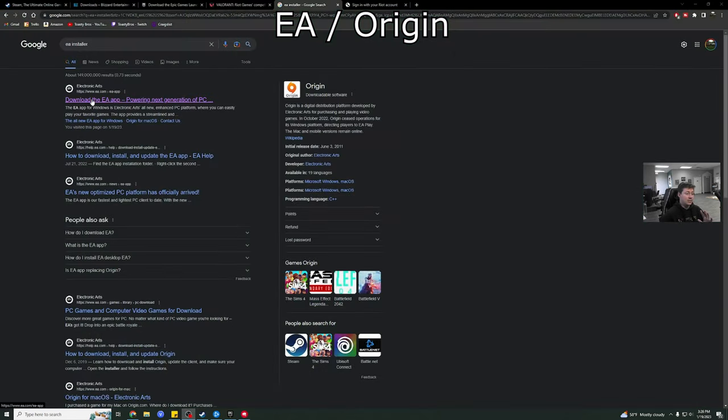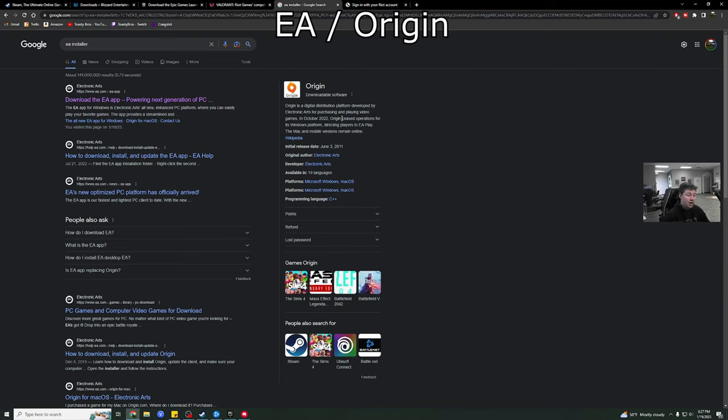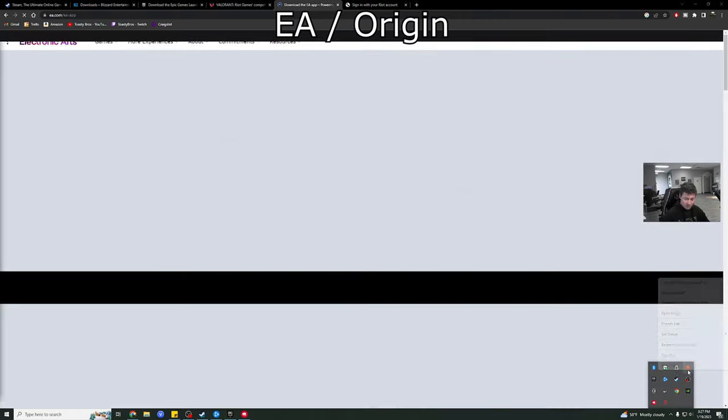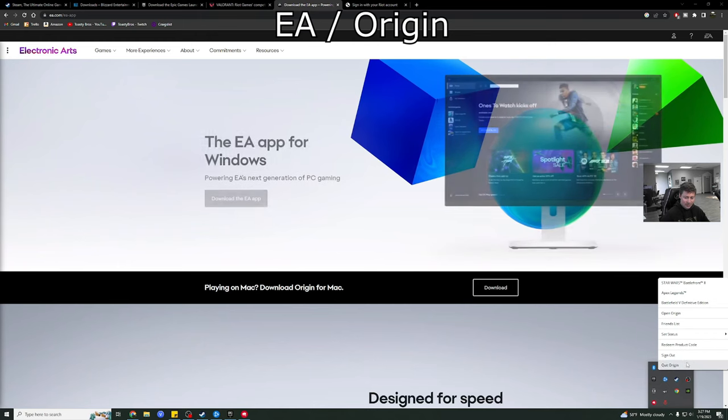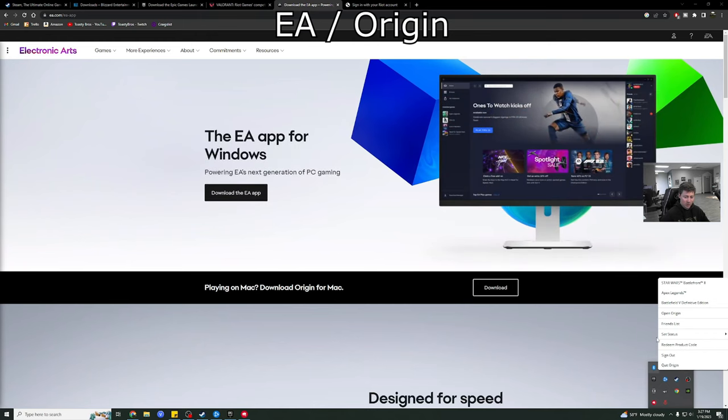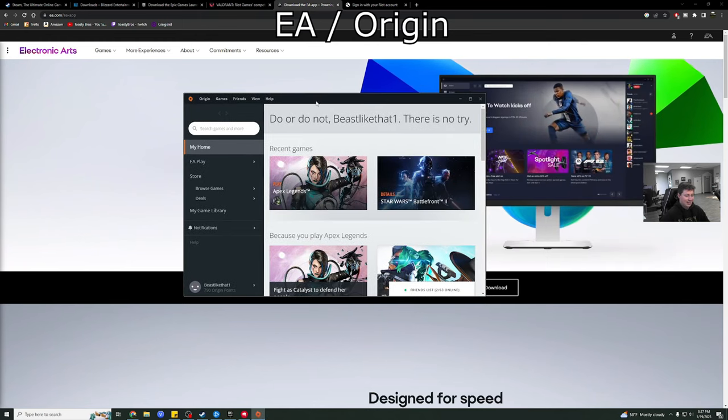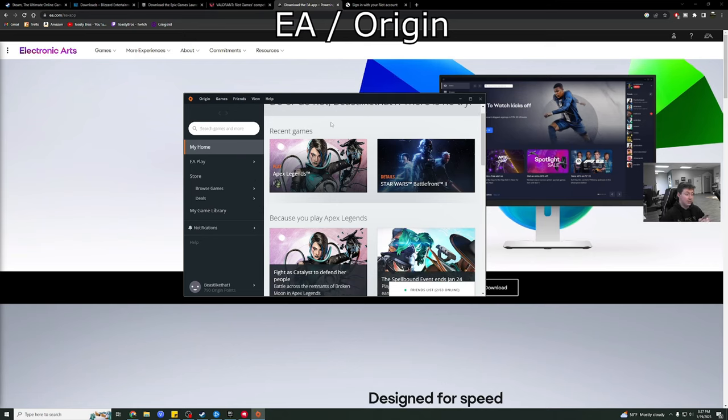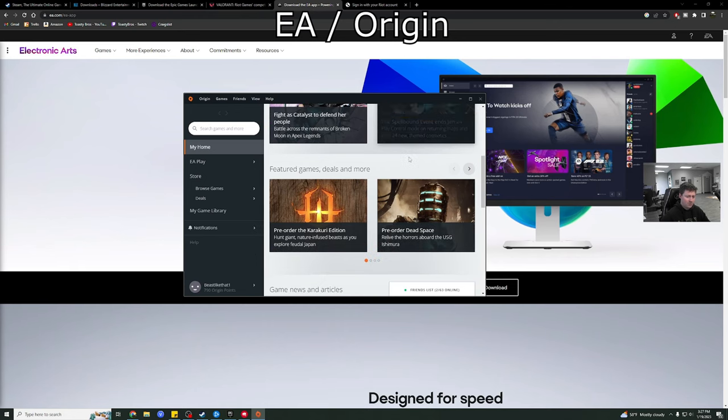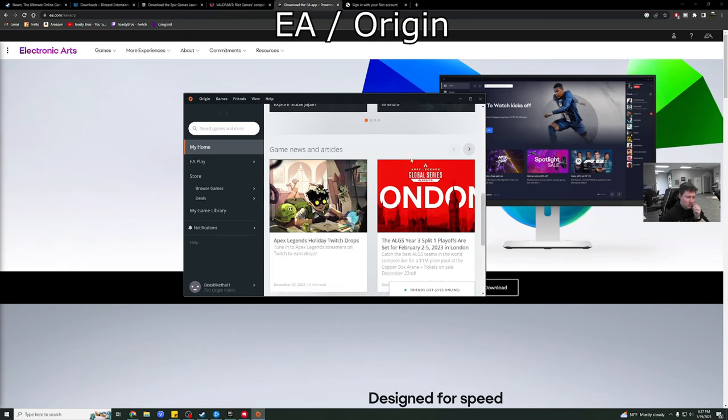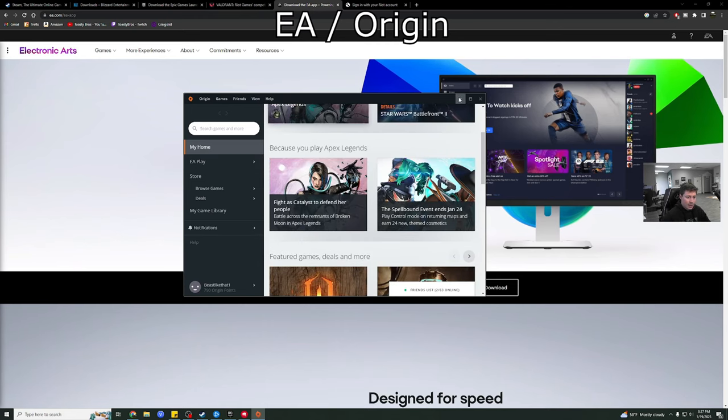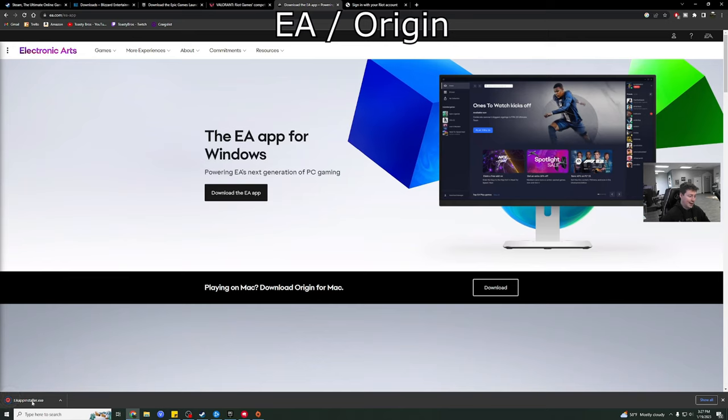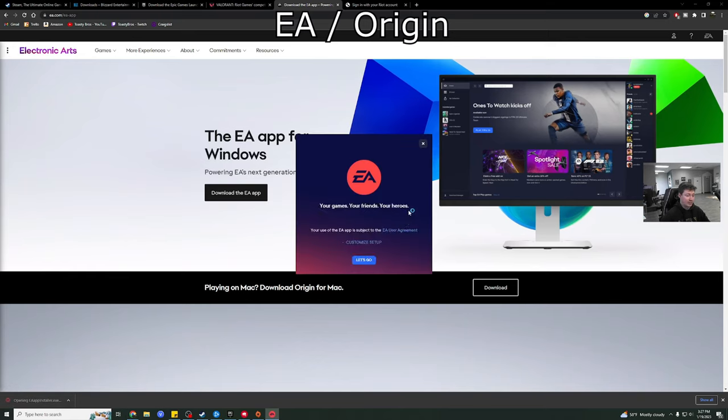Now, the last one is EA. So I've always called this Origin because it was Origin for like the longest time. They've recently, oh, they ceased operations for its Windows platform, directing players to EA Play. I don't know why, but anyways, so now you go to EA. Funny enough, mine right here, look at this logo. It is still Origin. It literally says Open Origin. I just want you guys to see that. Really weird. But yeah, this is where I play like Apex through. Apex can also be played through Steam. But I also have like Star Wars. I think most of the Star Wars games are on here. But yeah, basically you're just going to go download the EA app and it just works just like the others.